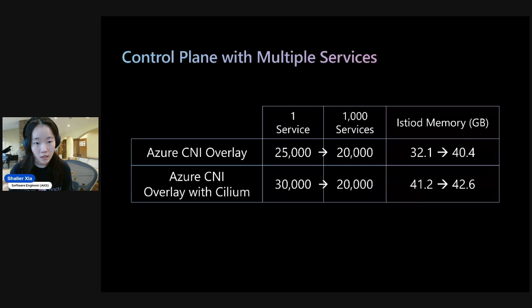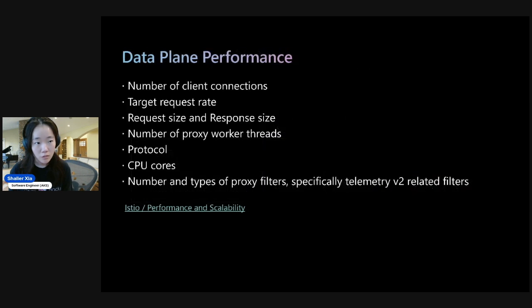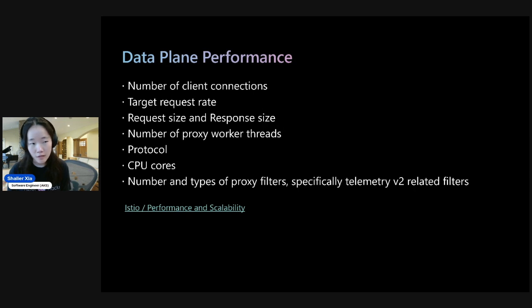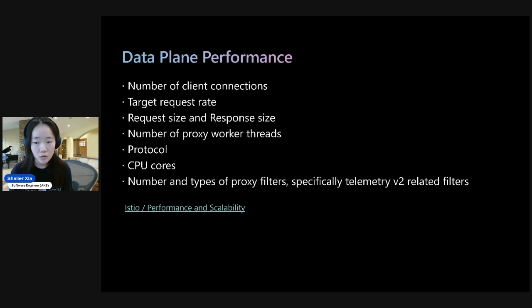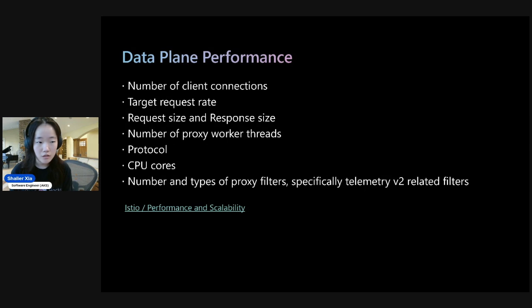So with that, we can move on to the data plane performance. And here are a bunch of factors that affect the data plane's performance. And so we analyze the latency and the proxy's resource consumption as a function of some of these factors.